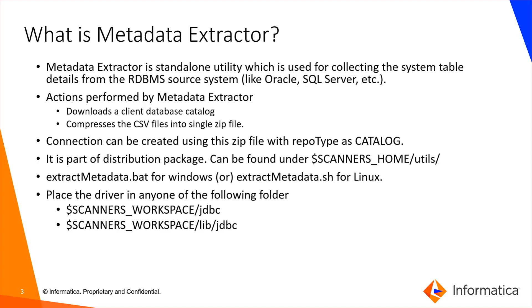Using this zip file, you can create a connection in Metadex using repository type as CATALOG. The script is part of the distribution package and can be found under SCANNERS_HOME/utils or SCANNERS_WORKSPACE/jdbc folders. Before executing the script, place the drivers inside SCANNERS_WORKSPACE.